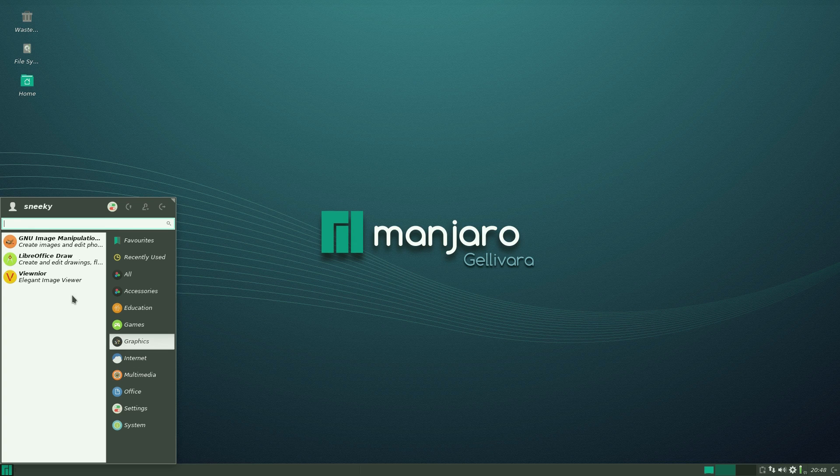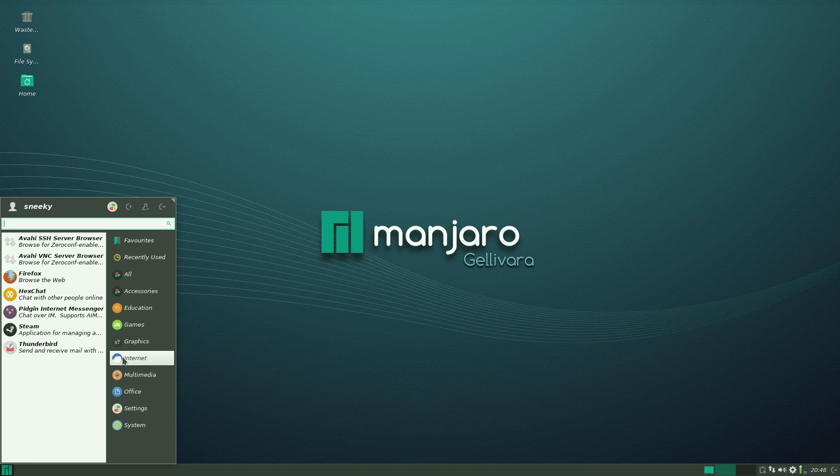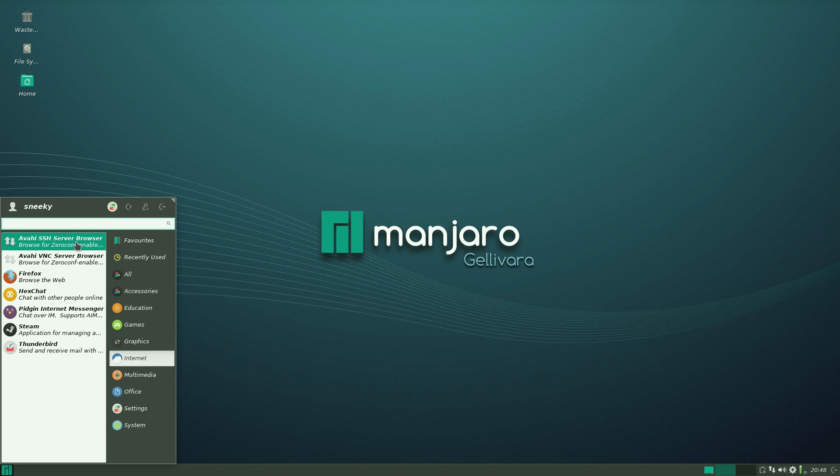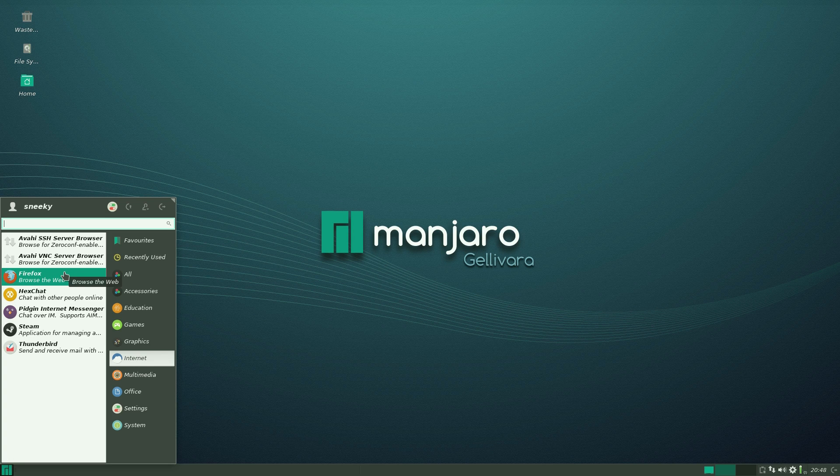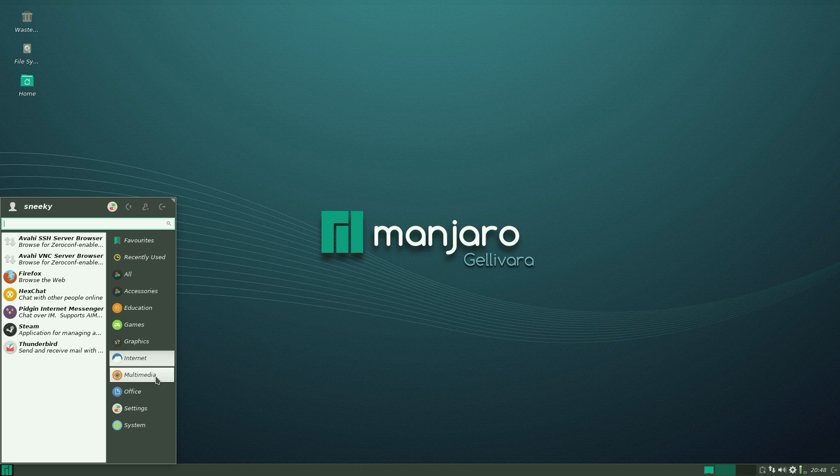Under graphics. GIMP is standard. Under internet, again, we'll go down there. Avahi Daemon and blah, blah, blah. Firefox is there. Hexchat. Pidgin. Steam again. Doesn't need to be in that menu really. Well, it is on the internet, so I could be lying.